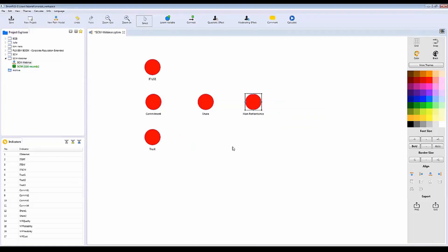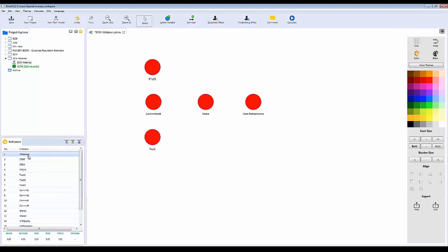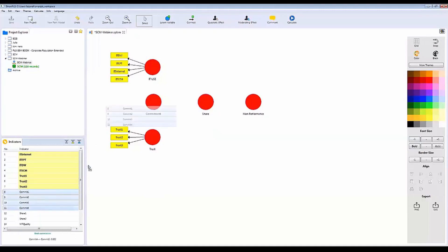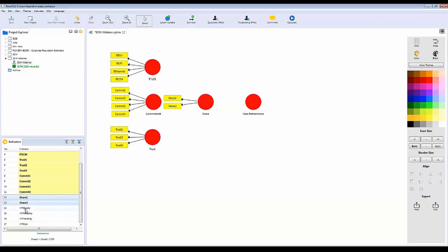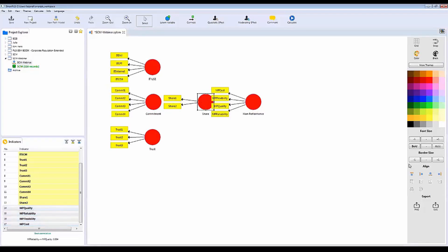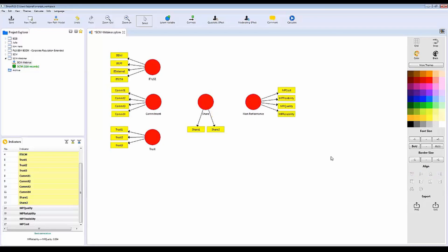After naming all variables, you need to assign indicators to each. In the Project Explorer below, you'll see all your indicators listed. For IT Use, select its four indicators by clicking the first, holding Shift, clicking the last, then drag and drop them onto the variable. Repeat this for Trust, Commitment, Share, and Manufacturing Performance. You can also adjust the direction indicators are displayed by clicking the layout options on the side panel.